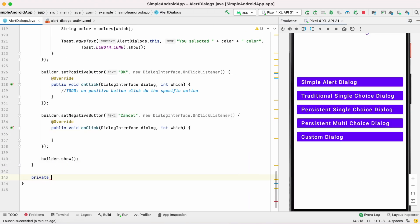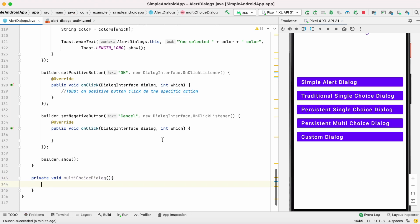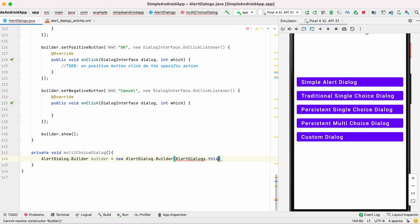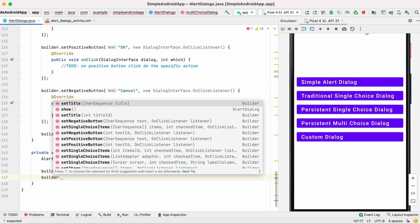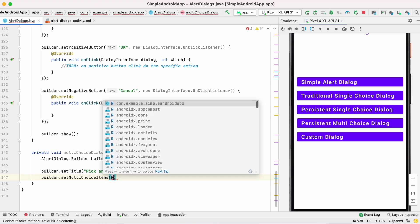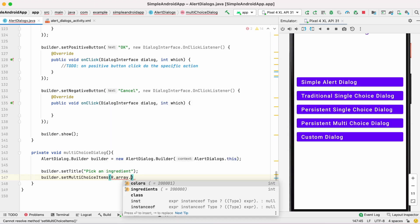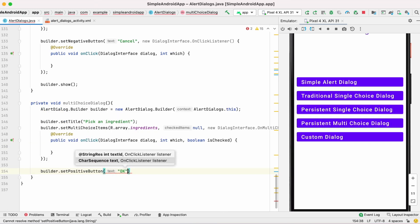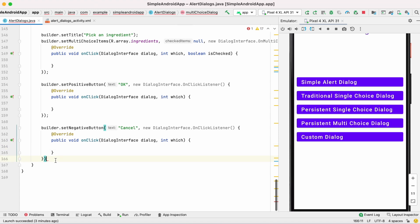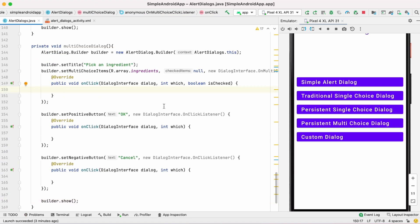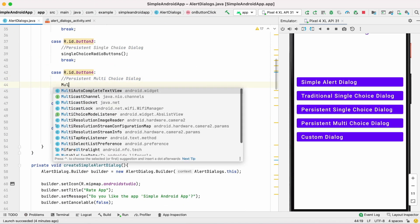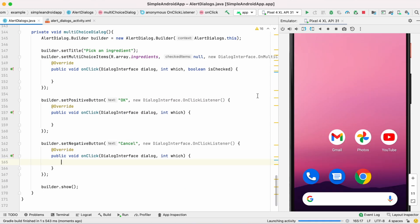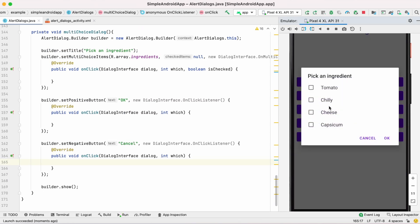The same way we will handle the next button — the persistent multi-choice dialog. Here we use the setMultiChoiceItems method, and I am giving the ingredients array as parameter. Set positive and negative buttons and call this method on button click. Run the app — you can see that multiple items can be selected.